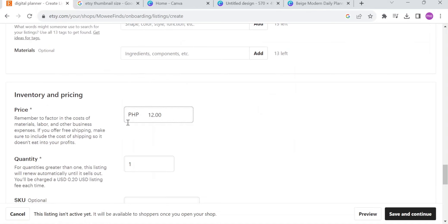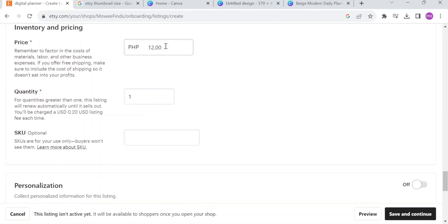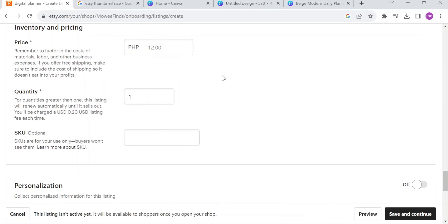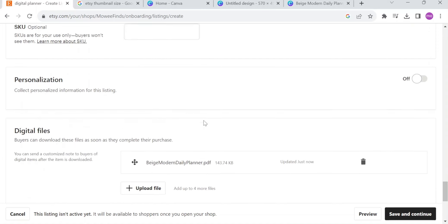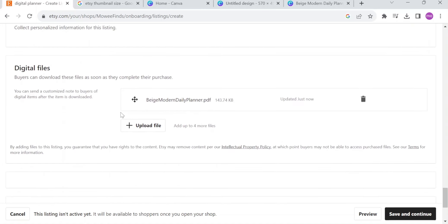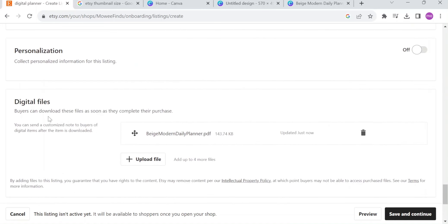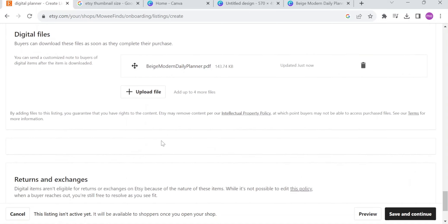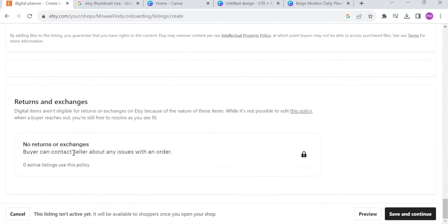Right now, if you go down in inventory and pricing, you can edit the price of your item. The thing is, you need to put an item at least minimum up to maximum price of it. Right now, the quantity, you can add or edit the quantity right here. And the next thing you need to do is to upload the file that you are selling. Buyers can download this file as soon as they complete their purchase. If they already purchased your item, they will download it right away. Right now, you can actually just hit save and continue.